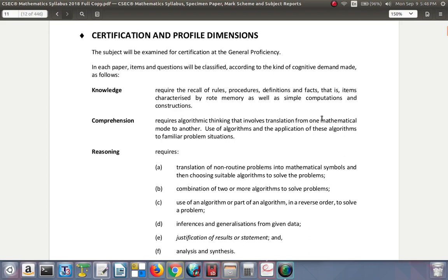The subject will be examined for certification at the general proficiency. In each paper, items and questions will be classified according to cognitive demand. Knowledge requires recall of rules, procedures, definitions, and facts — items characterized by rote memory as well as simple computations and constructions. This tests your ability to remember.